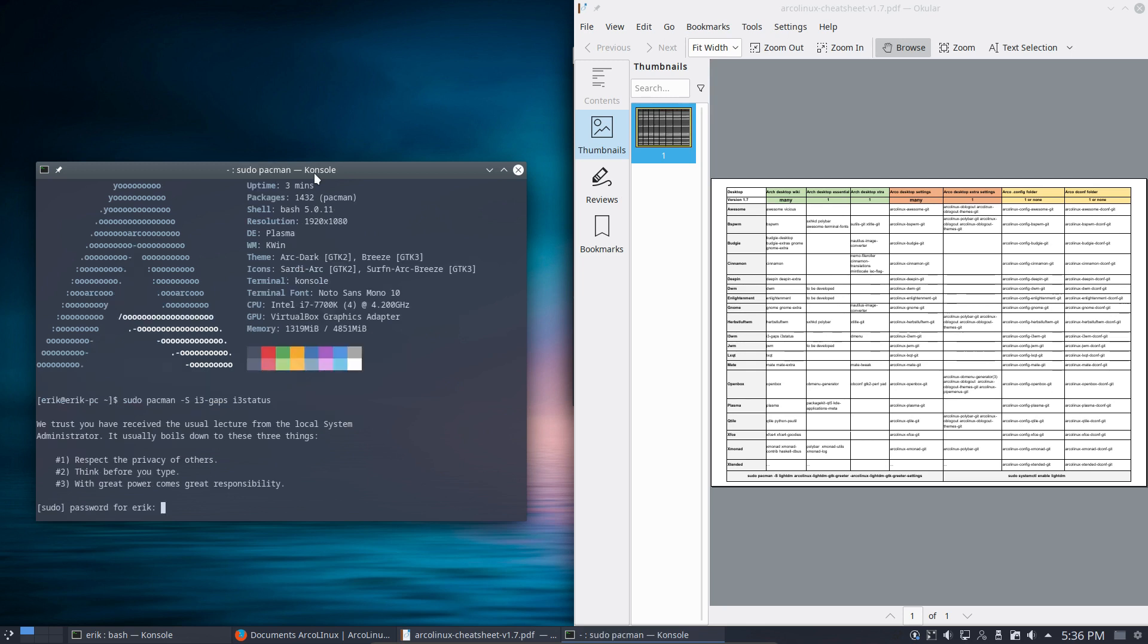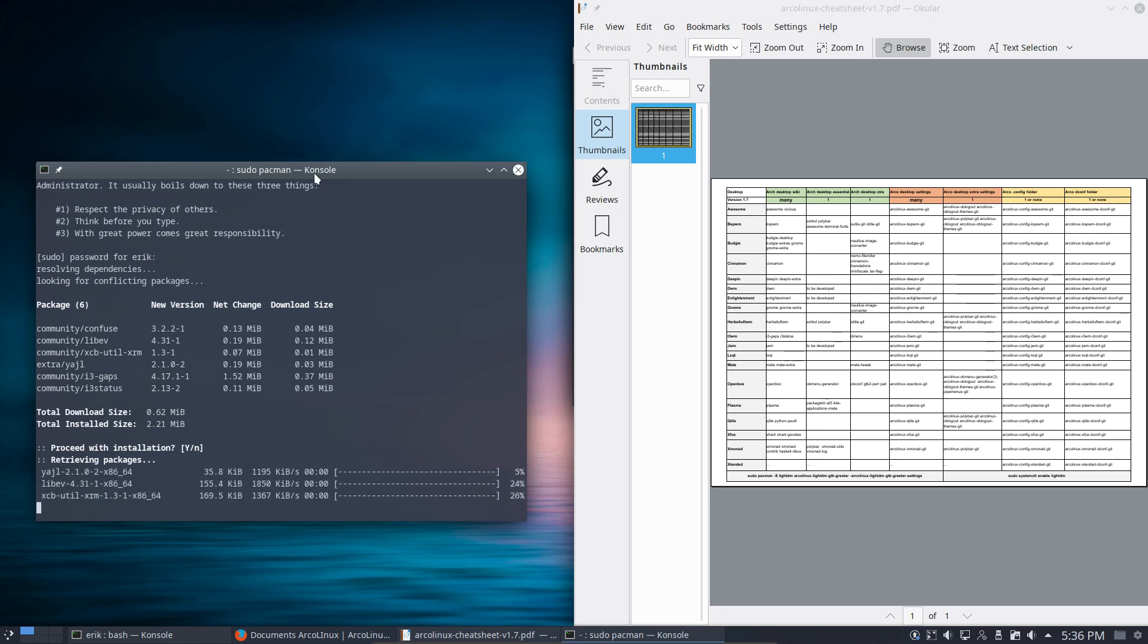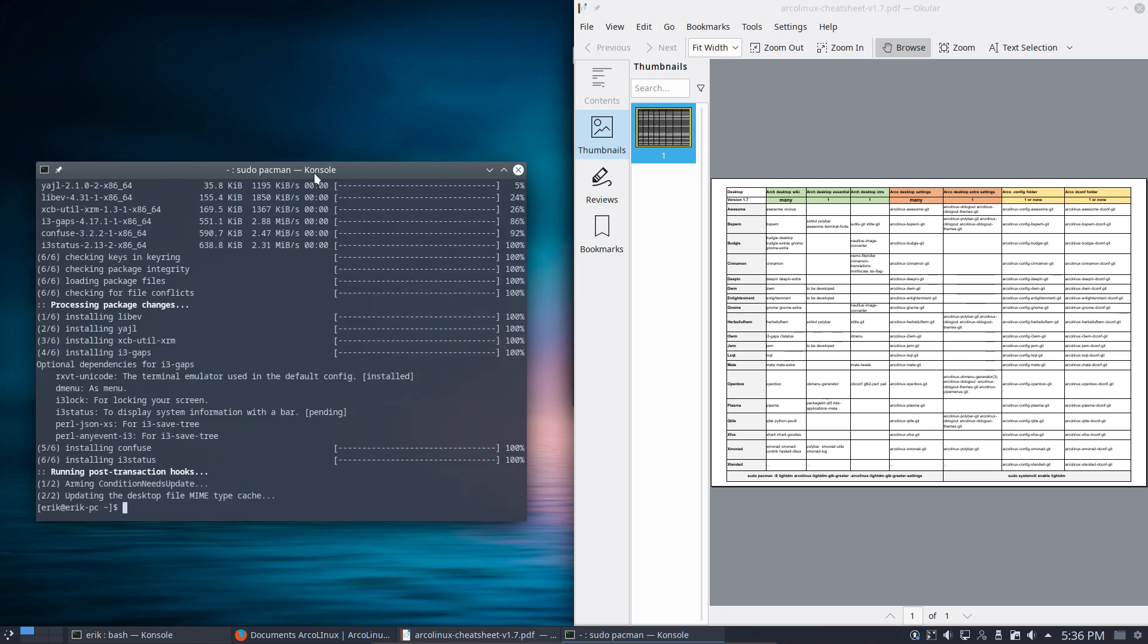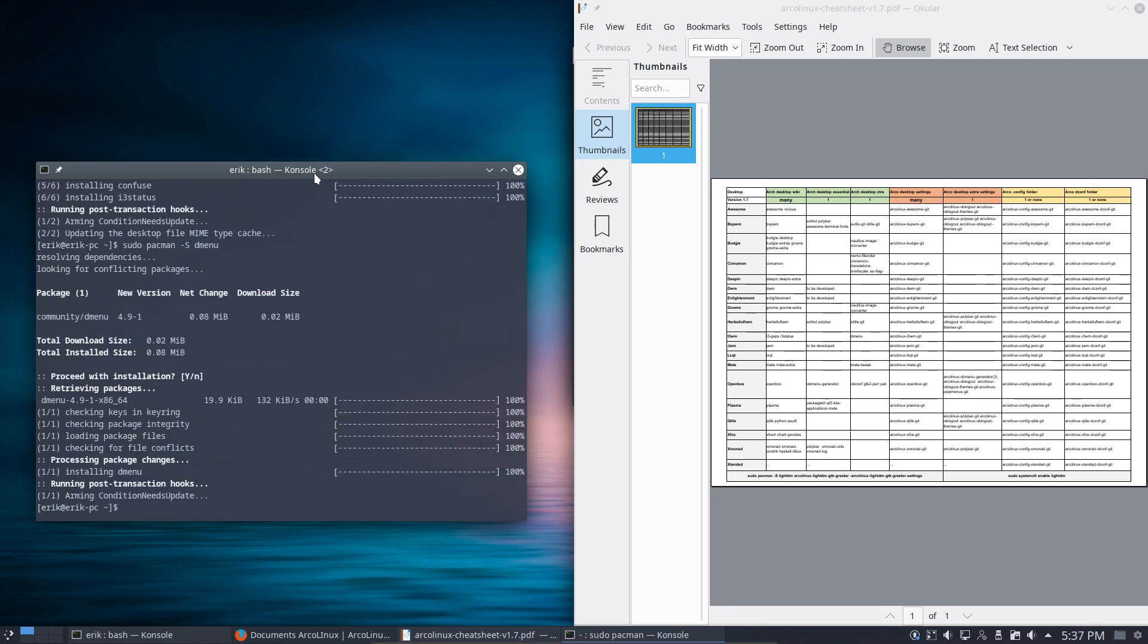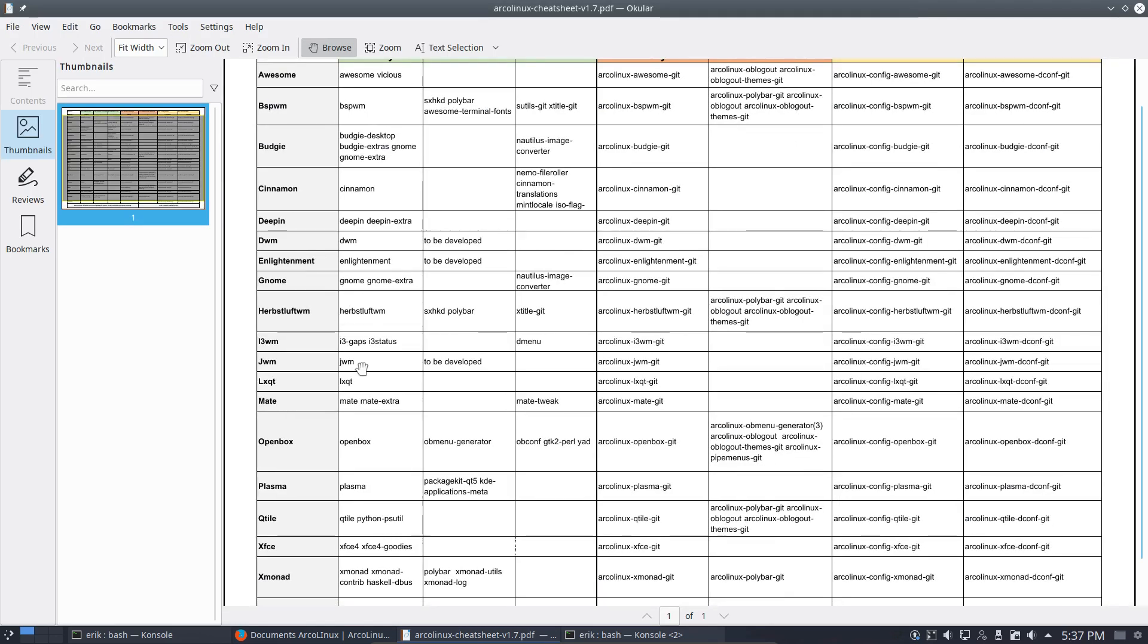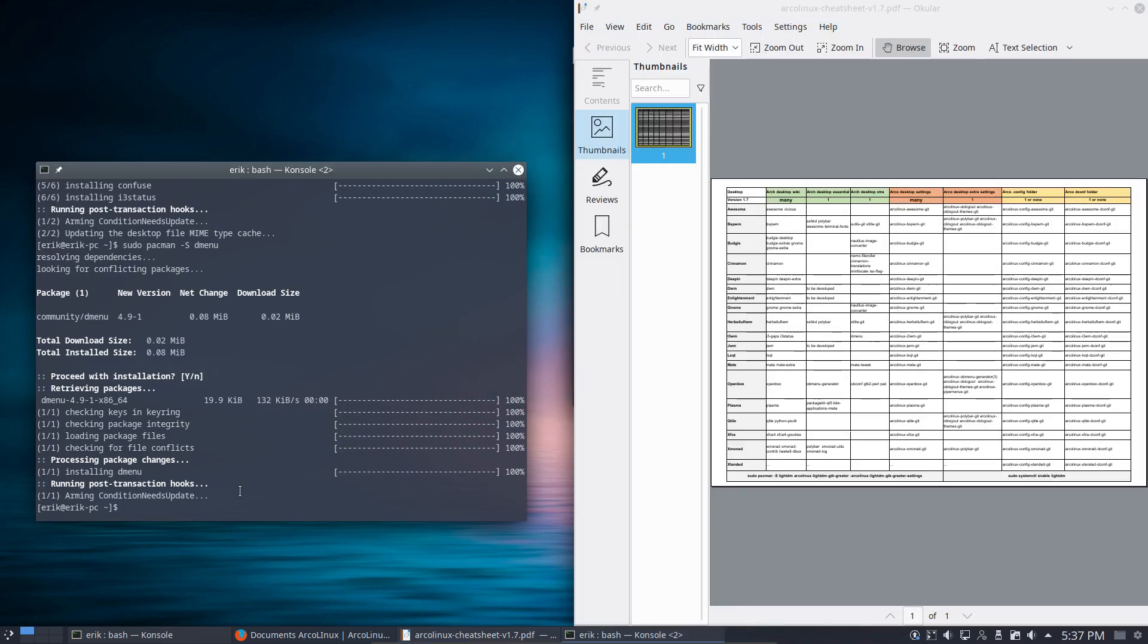Let's do these two already. In i3 you have a menu and it's called dmenu. I actually use it all the time, and if it's not there, I actually miss it. So dmenu—that's done as well. Let's see what we've done. So i3-gaps, i3status, dmenu, arcolinux-i3wm-git—and that's really all you need. The other two are interesting if you are building ArcoLinuxB i3.